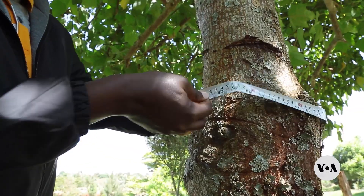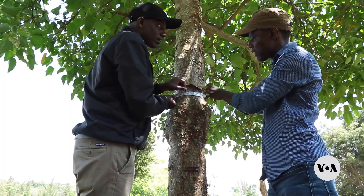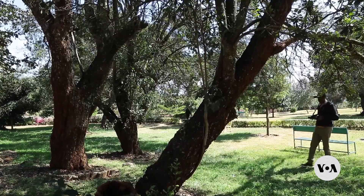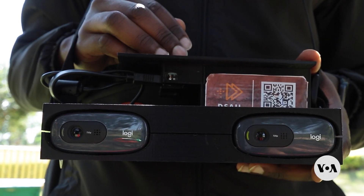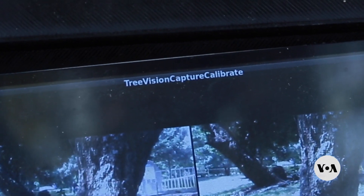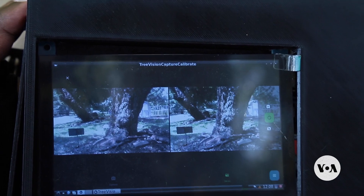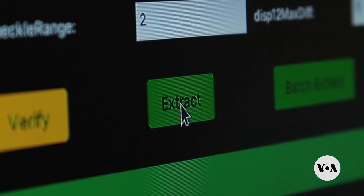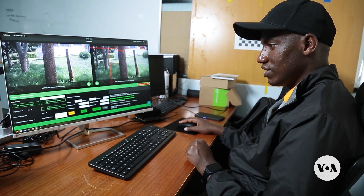So Kiplimo is trying to change that with the help of an AI-powered application called TreeVision. TreeVision uses stereoscopic images of trees to provide a three-dimensional understanding of the area, generating data on trees' height, diameter, and other features.